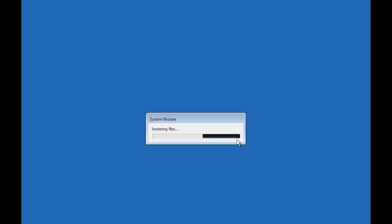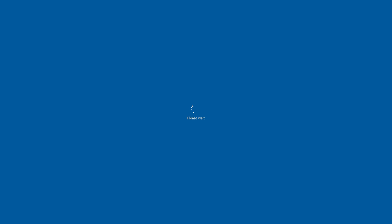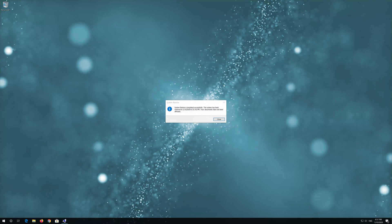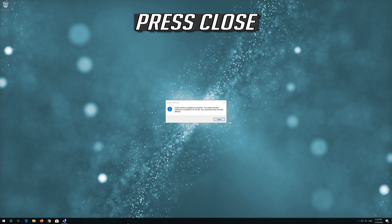Now wait for your PC to be restored. Press Restart. Now your PC should be restored. Press Close.